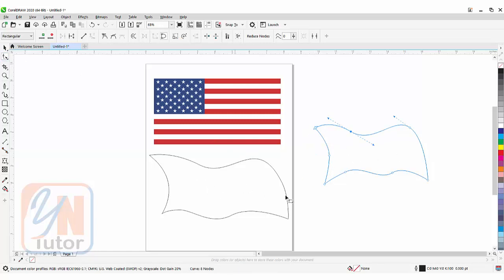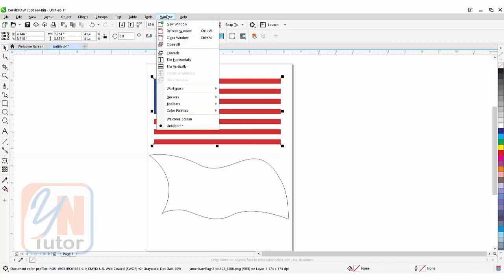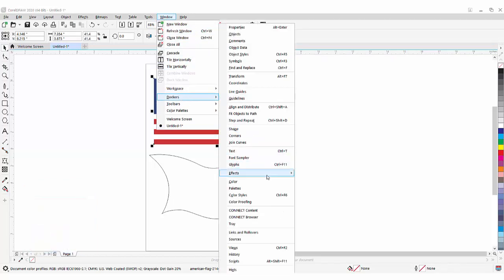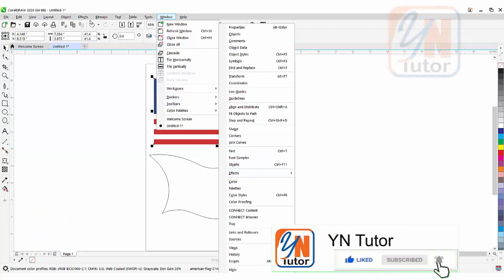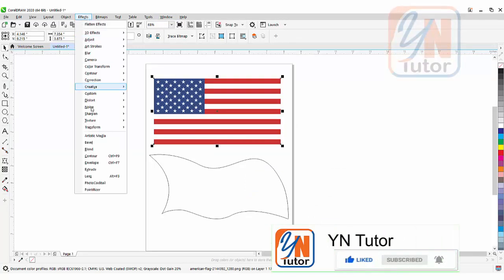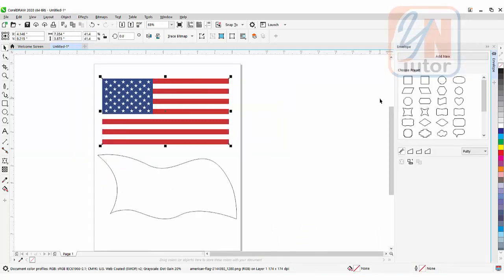Since I already have the shape here, I don't need to create one. The first thing we will do is select the flag. Under Window we have Dockers — go to Docker Effects and there is Envelope. You can also access the Envelope docker from the Effect menu: go to Effect, and here we have Envelope. Click on Envelope and there are a lot of shapes here — you can click on any shape to transform your image accordingly.